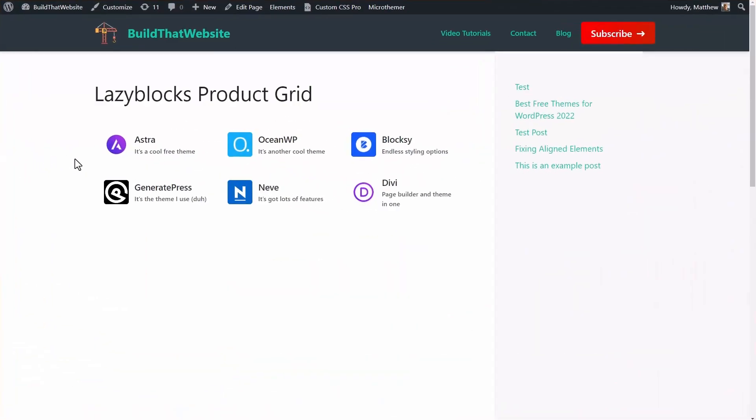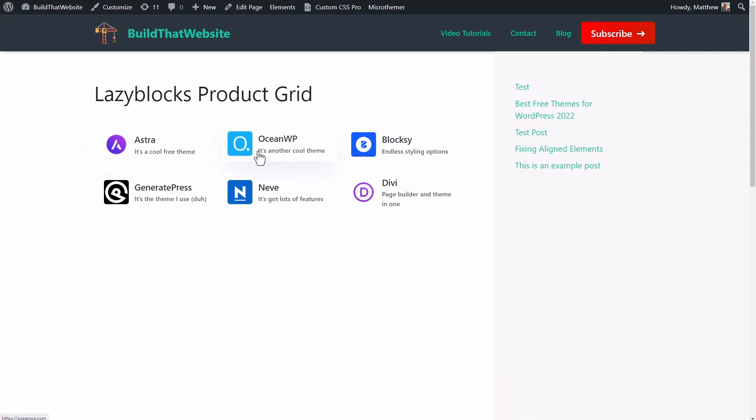But today we're going to go a little bit deeper, starting with the repeater field, which I'm going to use to build this product grid. After that, we'll go into some advanced Handlebars helpers, including how you can perform basic math operations on your LazyBlock fields. And finally, I'm going to show you the best way to enqueue custom CSS for the lazy blocks that you build.